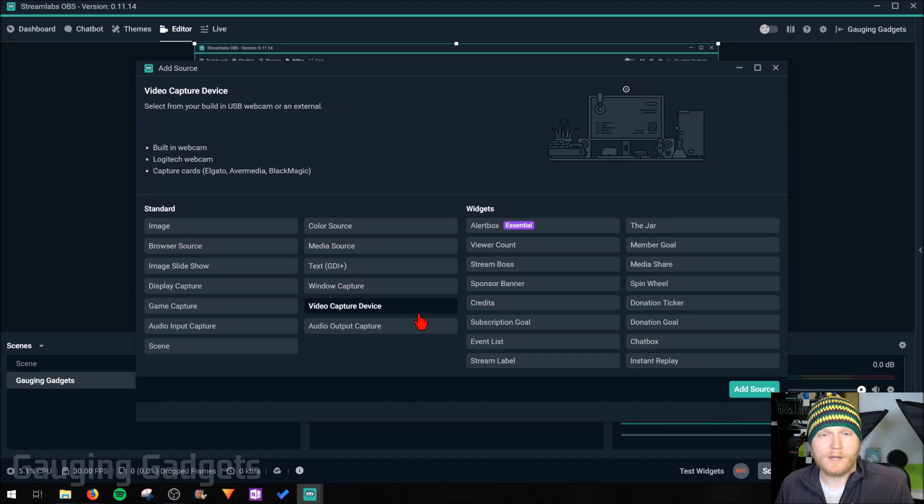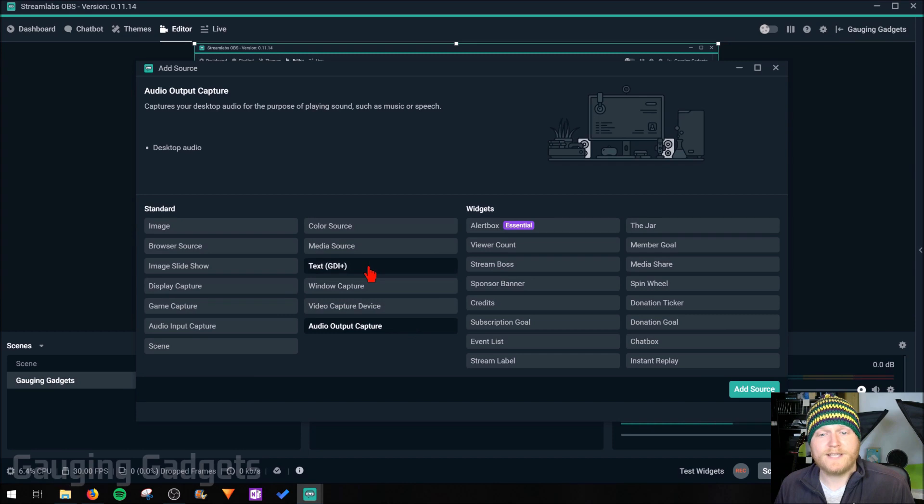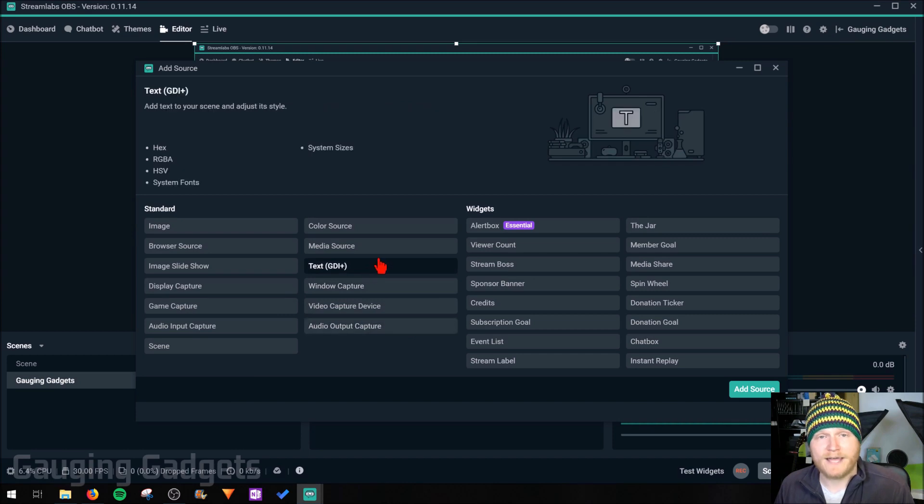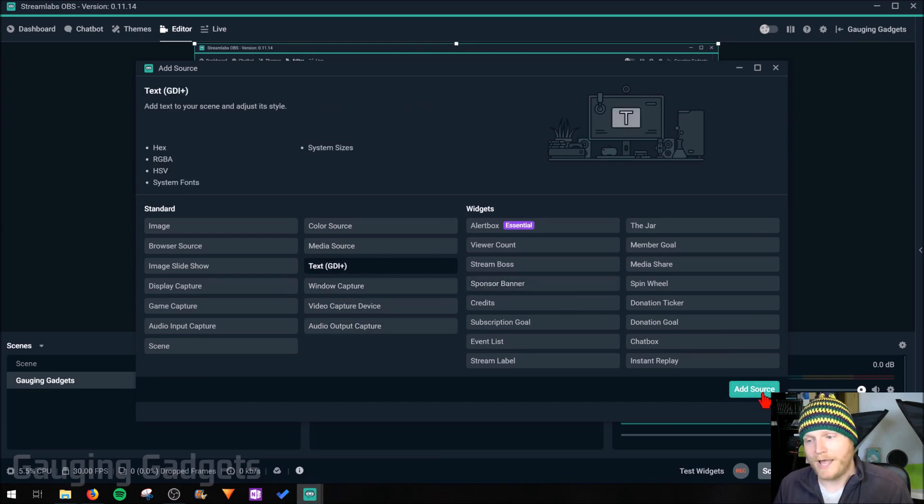Video capture device, webcam, capture card, or audio output, which is just your desktop audio. So we'll go to the text source right here to add a quick text, just so you can see how you can make your stream unique. Then we'll go to add source.